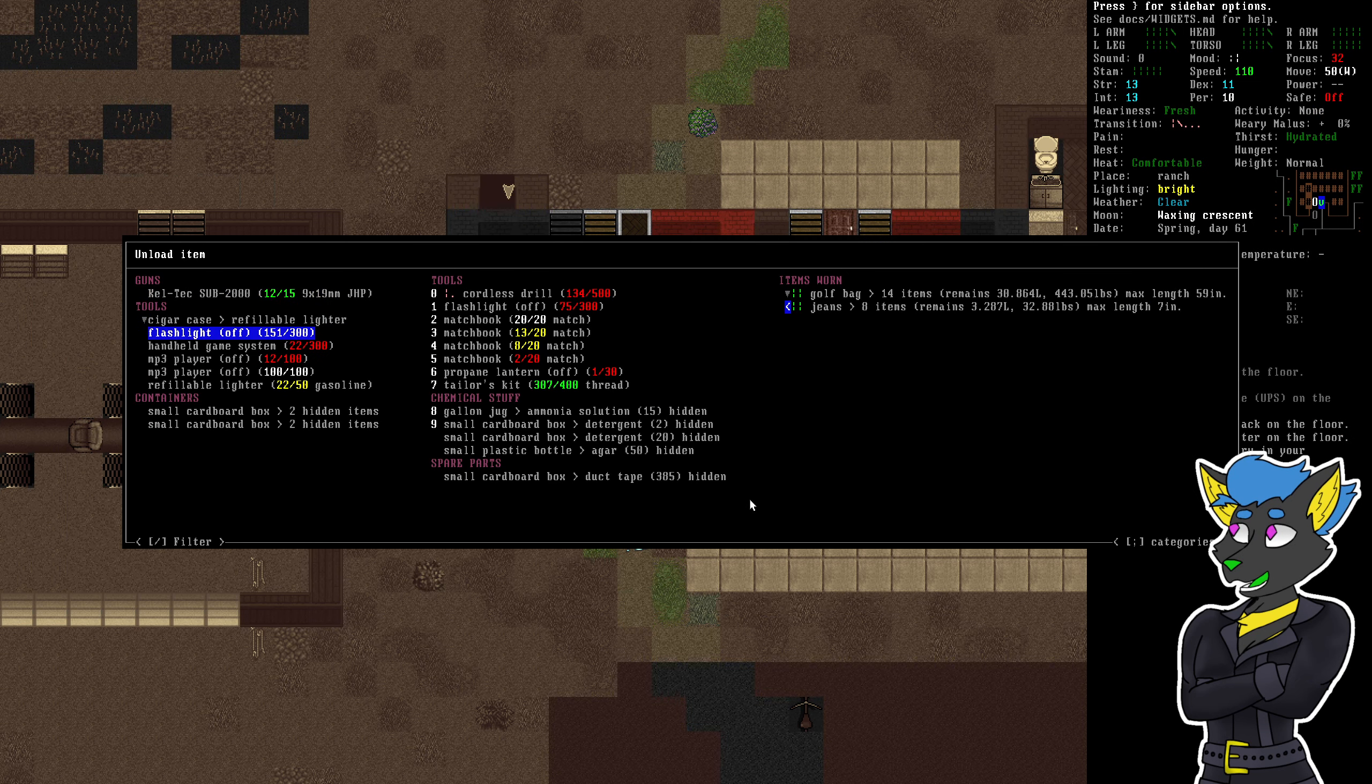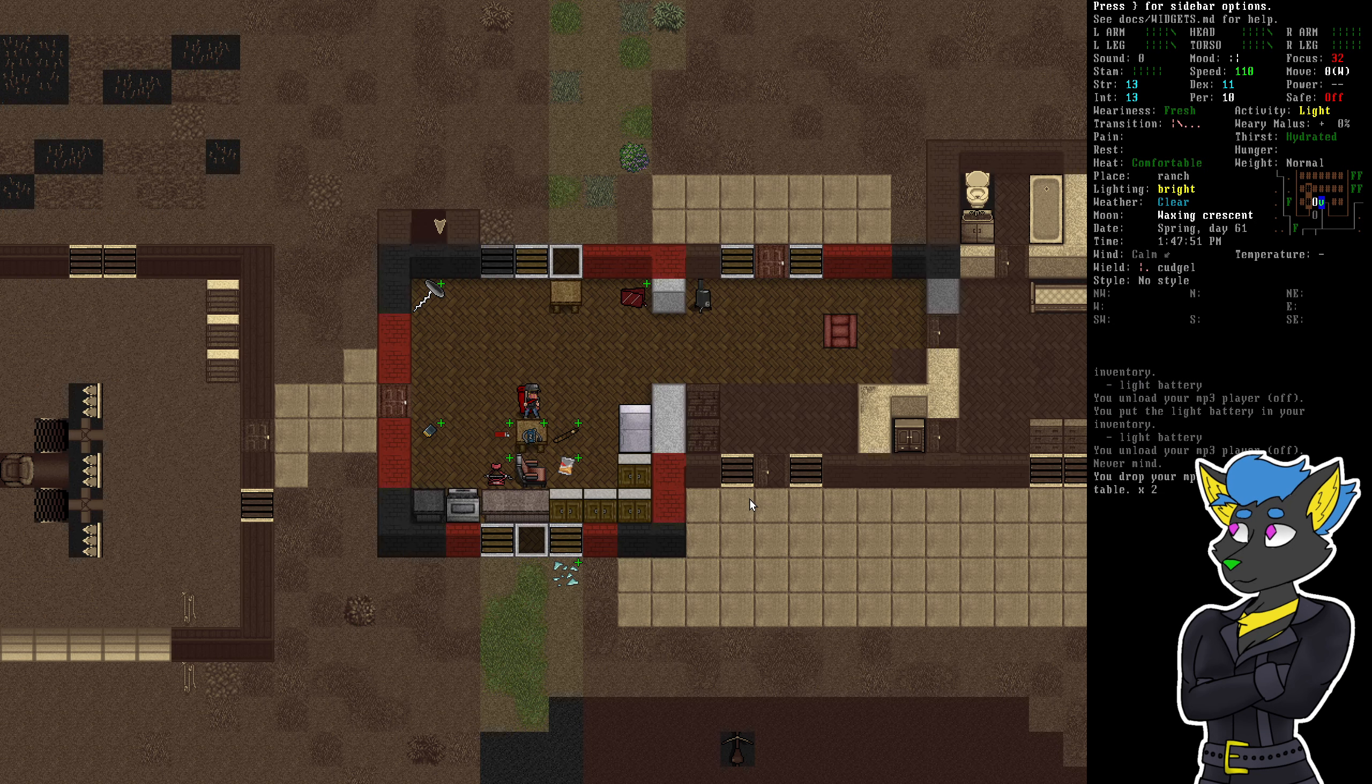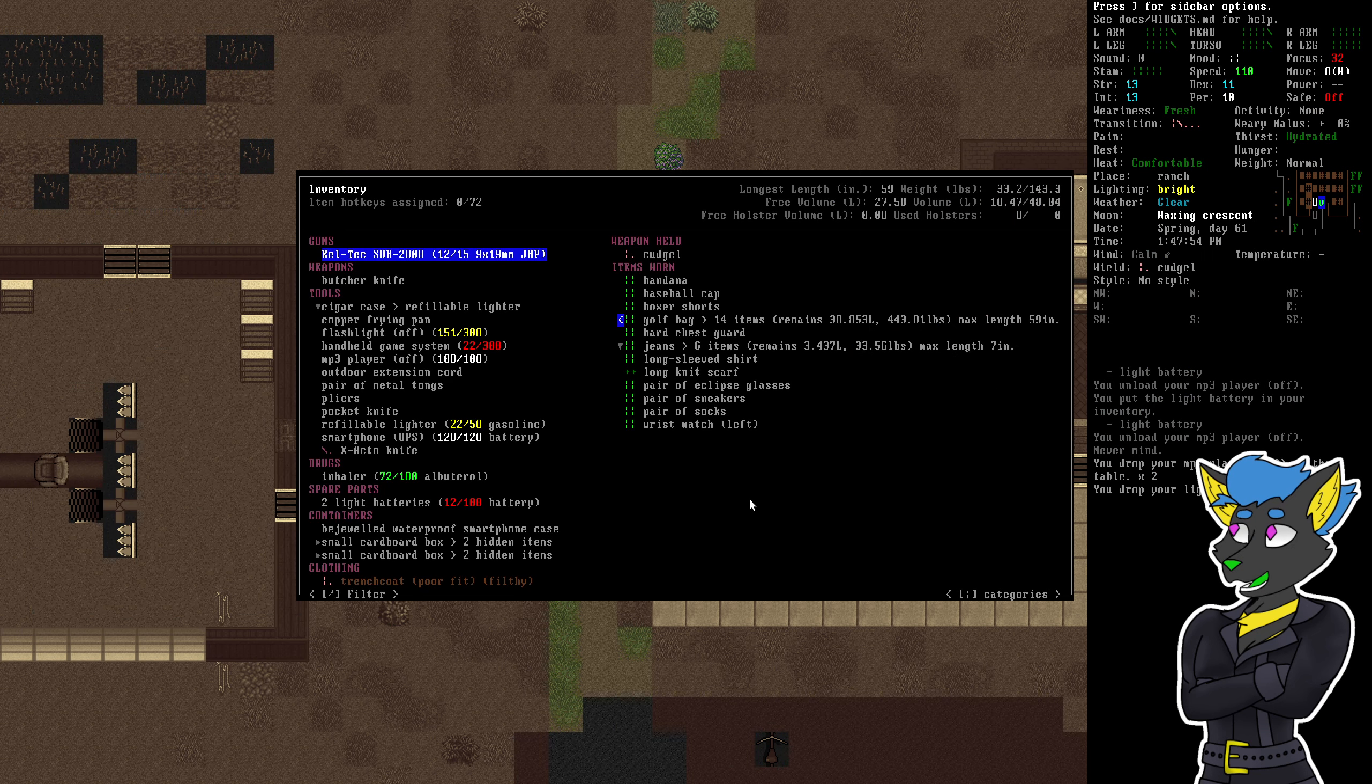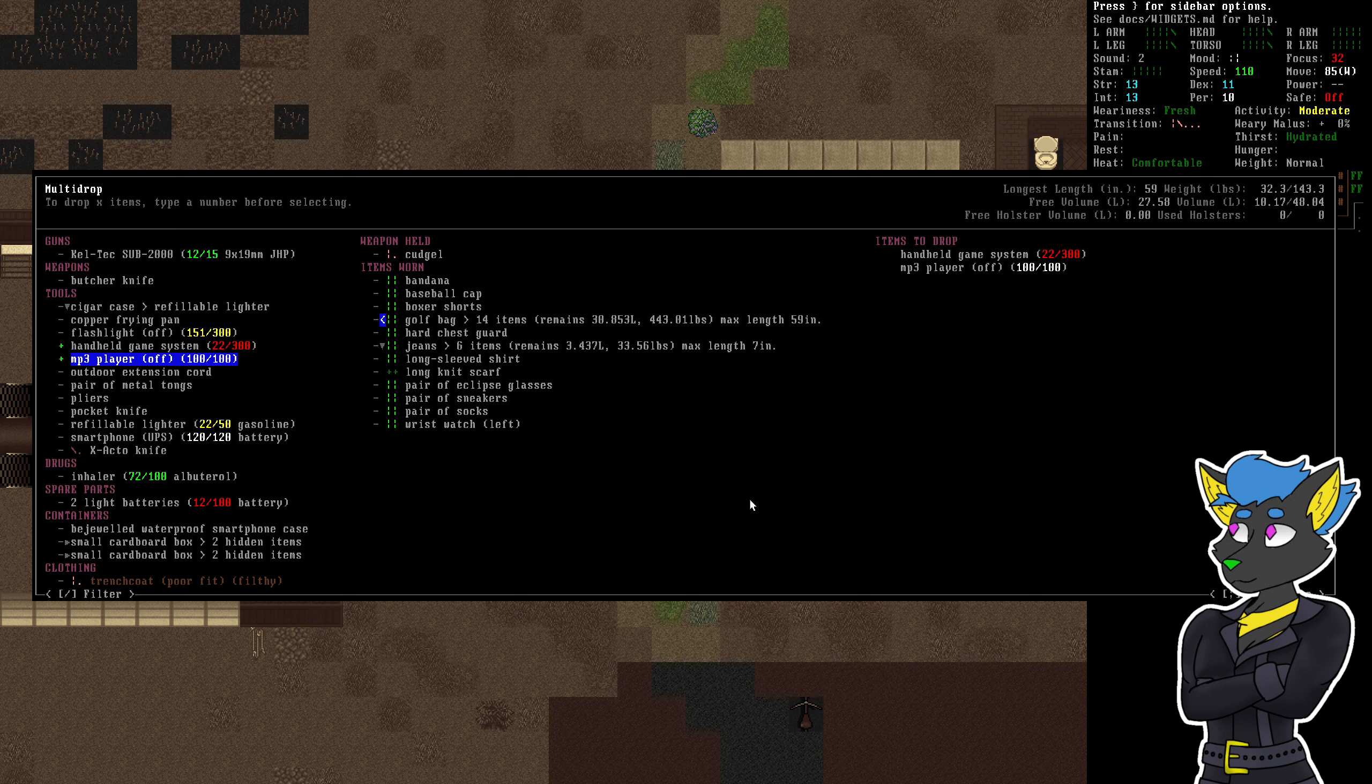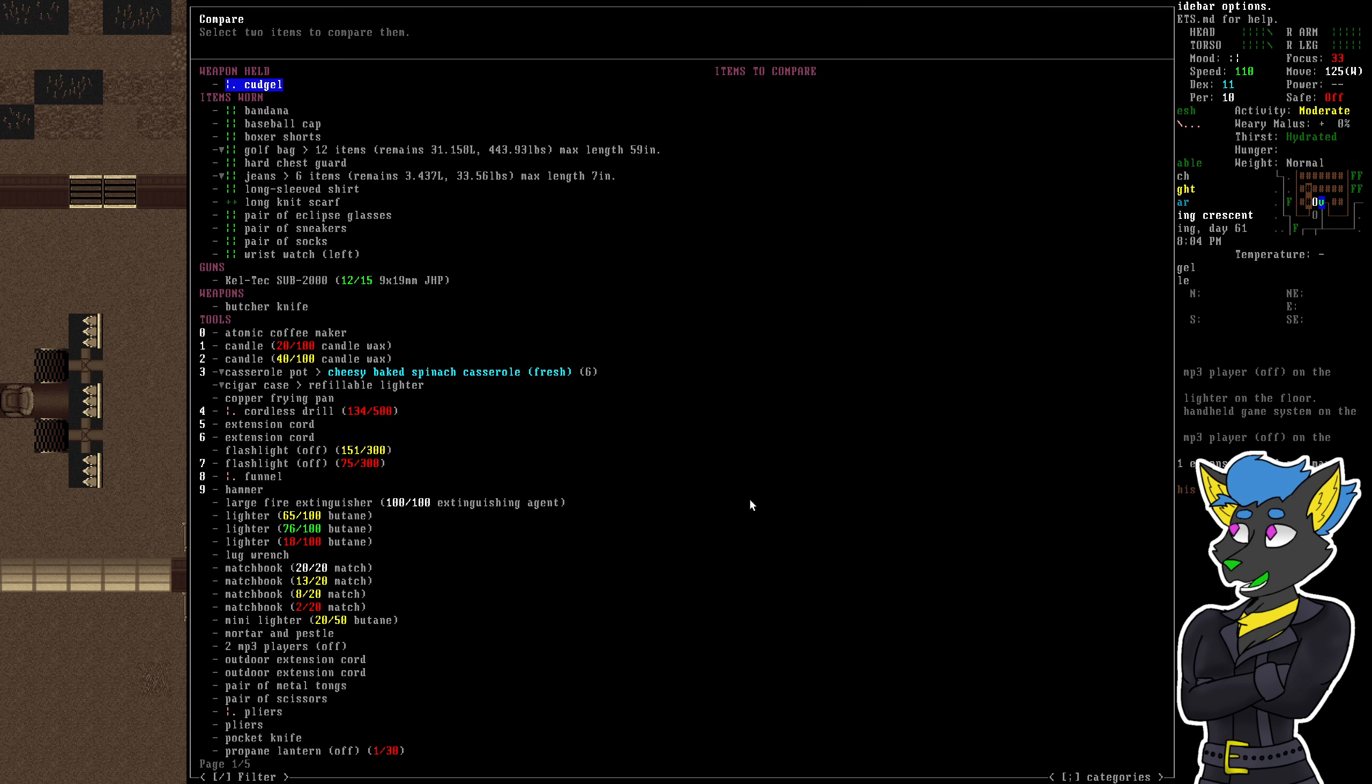I kind of want to keep the refillable lighter more than any of the other kind of lighters. Let's see. Don't need extra MP3 players. Extra lighters. Don't really need to keep the game system in MP3 with me. Not unless we're having a bad day. The refillable lighter's in the cigar case. Interesting.